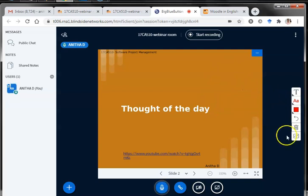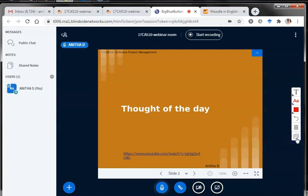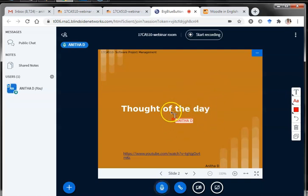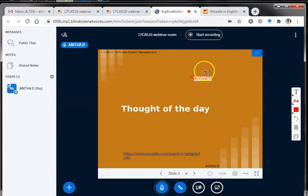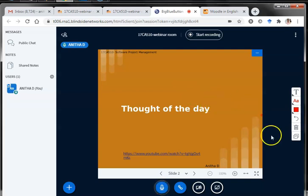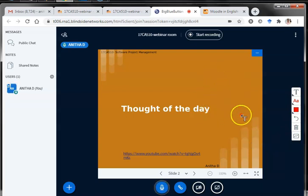If I want my students also to annotate, there is an icon called 'Turn Multi-User Whiteboard On'. I can turn this on with a simple click. You can then find two rectangles indicating it is shared between users. I can call a student to annotate something on the screen. If I ask a student — for example with register number 36 — to draw or write something, you can see their mouse pointer with their name. This helps detect who is scribbling and gives controlled access to the whiteboard. To stop sharing, just click again to turn it off.